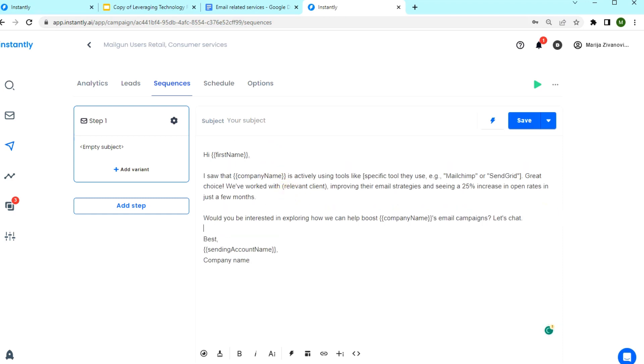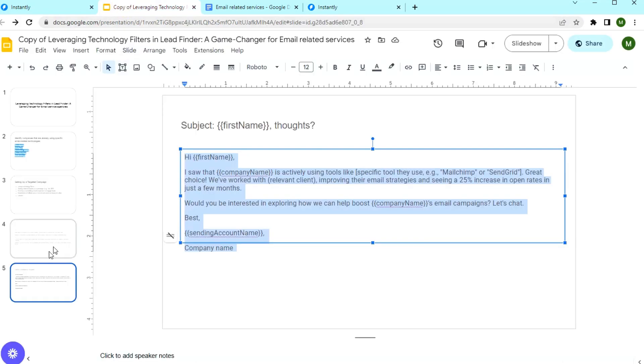There are two things you want to make sure you have in your email copy: a value proposition and a case study.